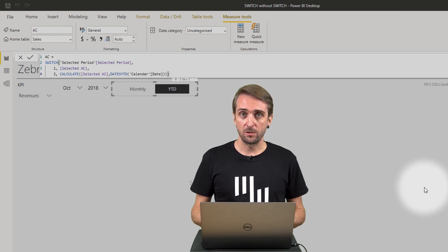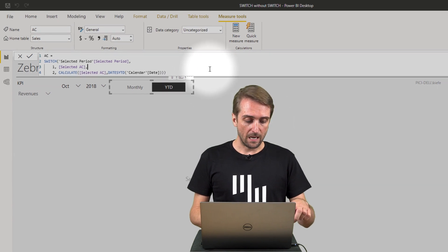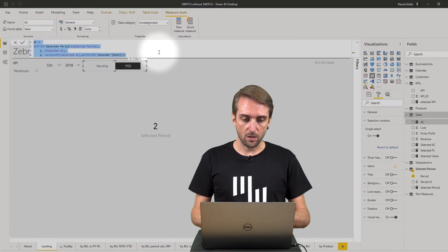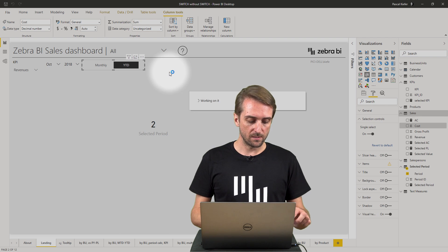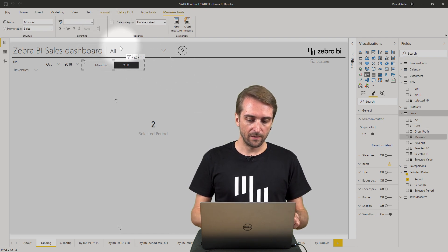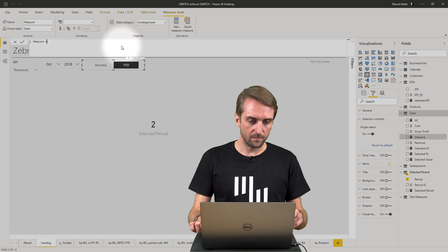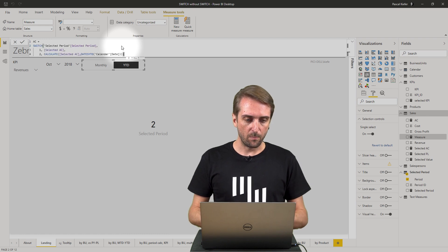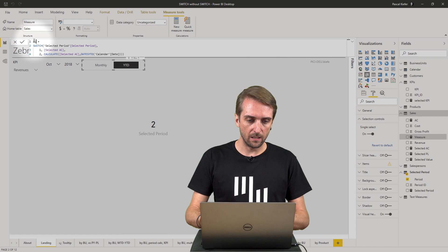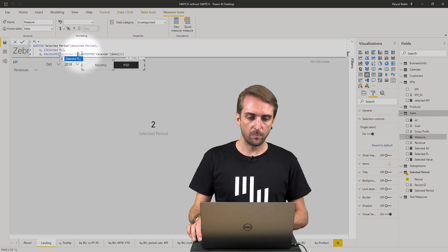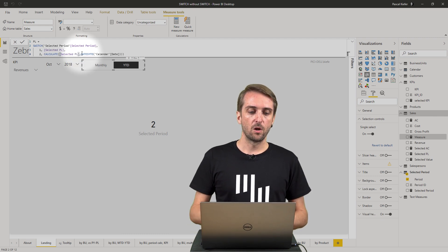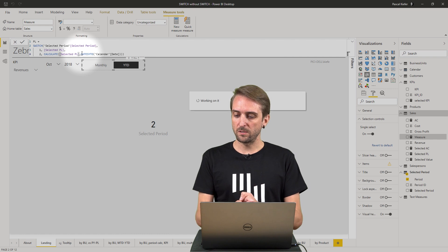Because the plan measure is very similar, I go in, copy and paste it to make sure the plan measure works the same way. Create a new measure, paste it in, then replace AC with PL throughout. So we have two final measures: actuals and plan.